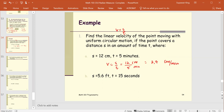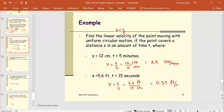Part b: s equals 5.6 feet and t equals 15 seconds. So v equals s over t equals 5.6 feet divided by 15 seconds, which simplifies to 0.37 feet per second.